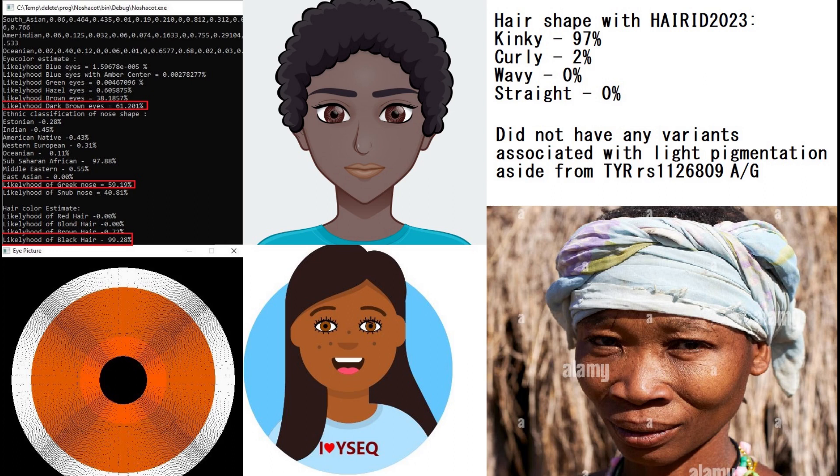And she also had kinky hair shape at 97% likelihood. Now, every other Neanderthal that I've made videos on, I've been depicting them with straight hair out of personal biases. Entirely personal biases.